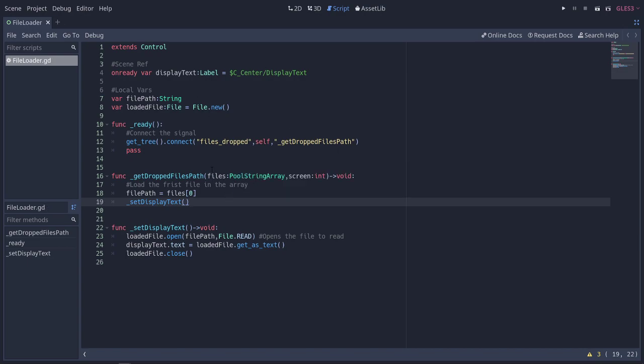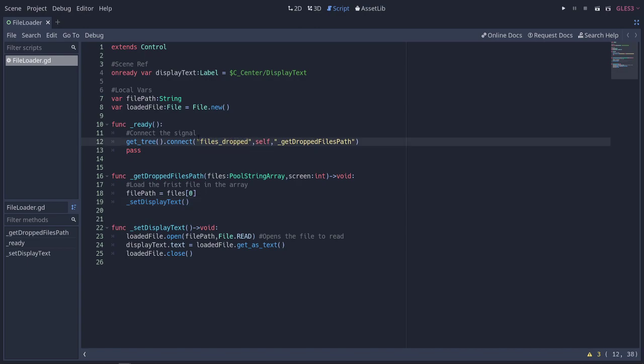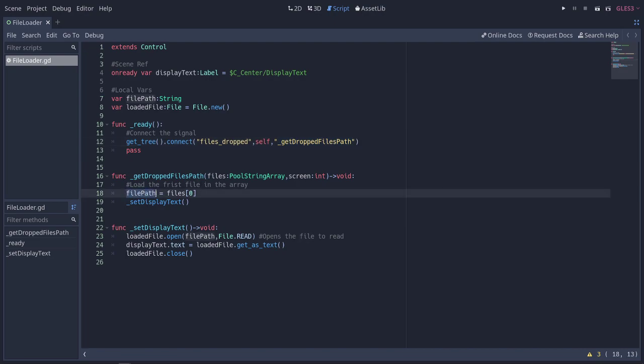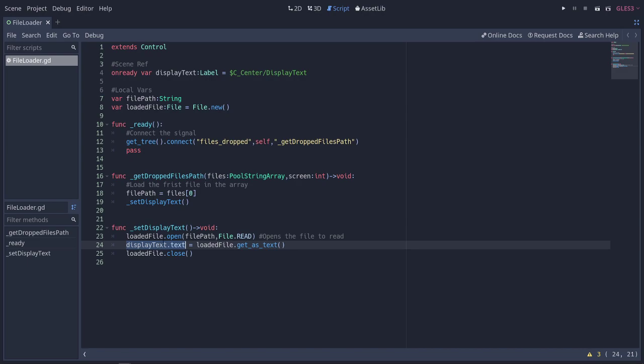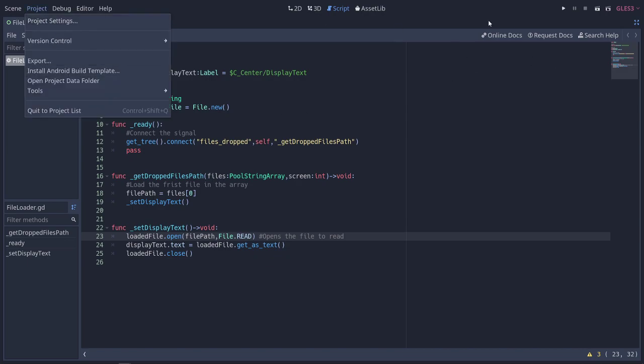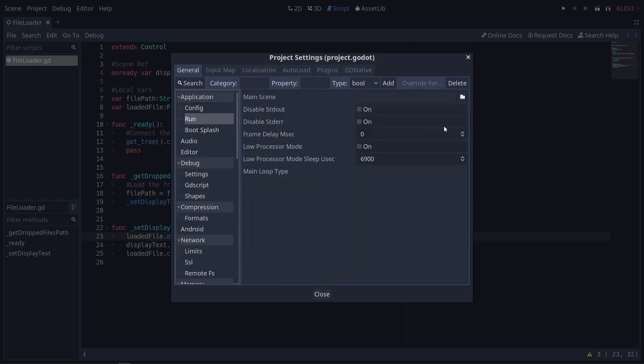So basically, just a quick rundown of what's happening here. When the files are dropped, this signal will fire, which will run this function, which will set the file path to the first file, or the only file in this case. And then we'll go ahead and use our dummy file to read what's inside of the file and set the display text to what's inside the file. Hopefully that makes sense. Let's go ahead and run this. Let me just set the main scene so that when we hit play, it will just go ahead and launch for us.